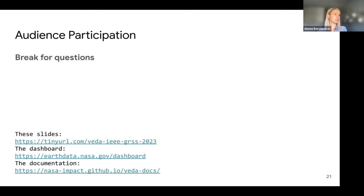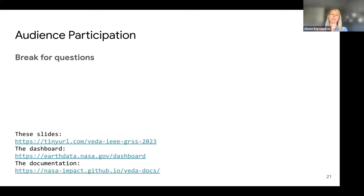Ryan asked: can I load my own GeoTIFF data? For the VEDA platform as I've just shown it, it's just with the VEDA curated datasets. All of the code is open source, and we'll talk about how you should be able to generate your own STAC catalog of data and your own VEDA dashboard through the open source repositories.